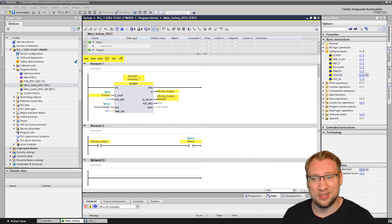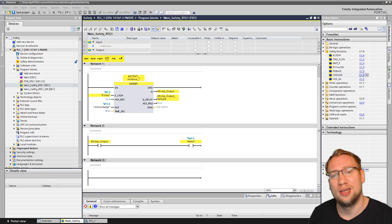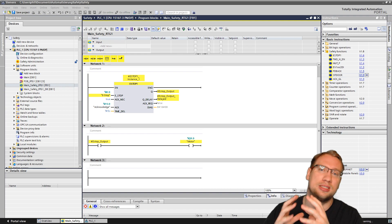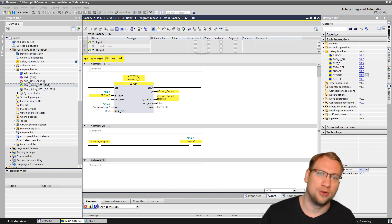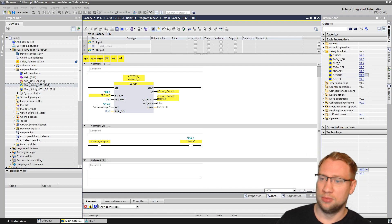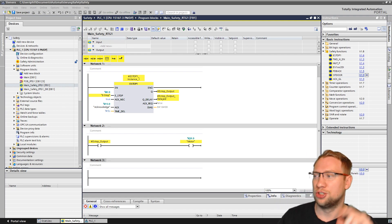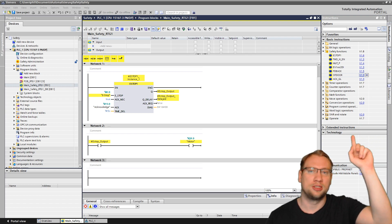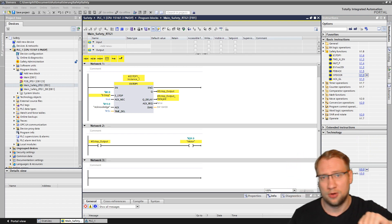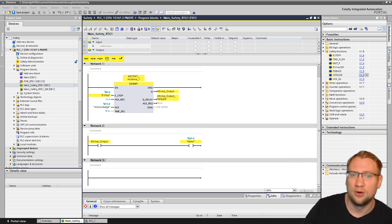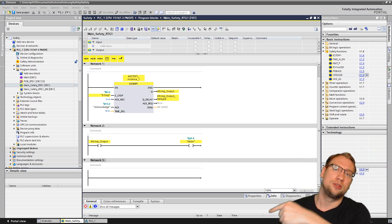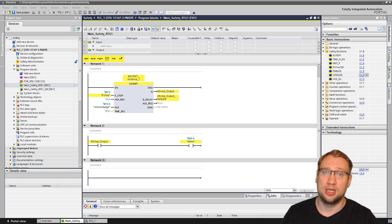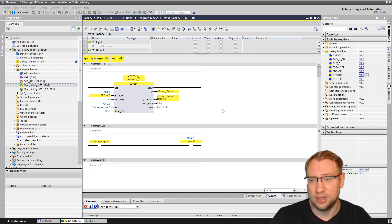Hello and welcome to today's video, which is a continuation of our safety video series. If you need the basics, check out my playlist — there should be an exclamation mark on the top of this video, or check out my channel for a playlist about safety and about TIA Portal in general.